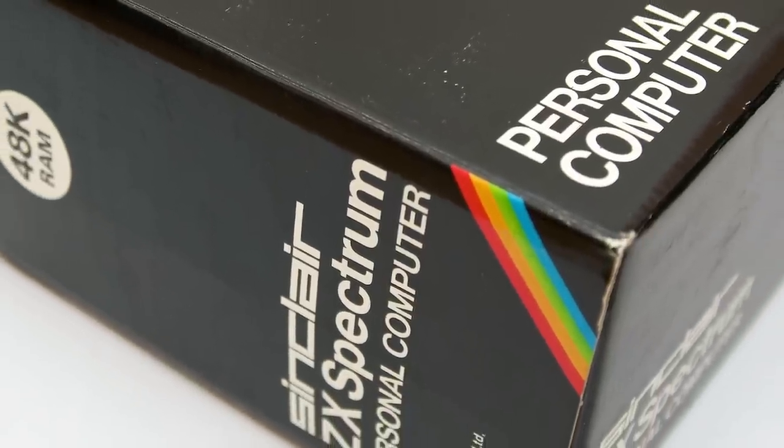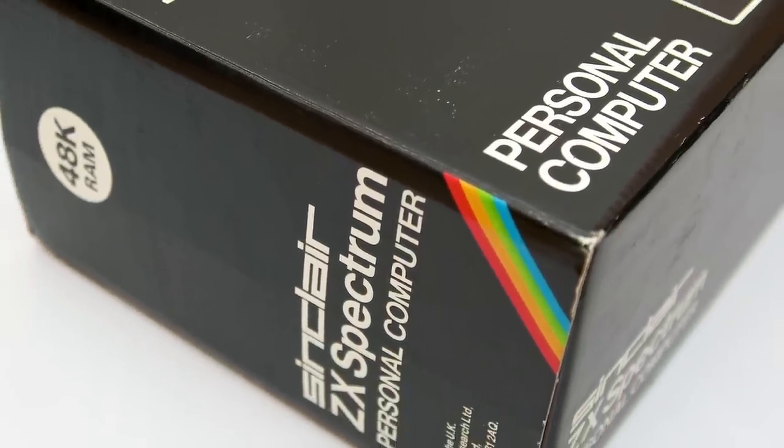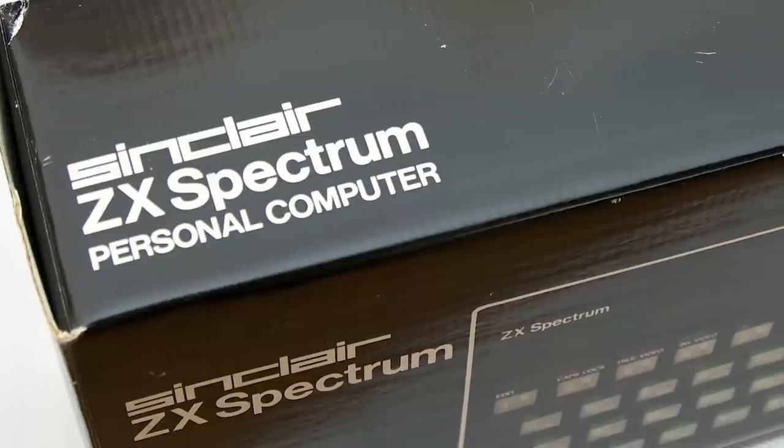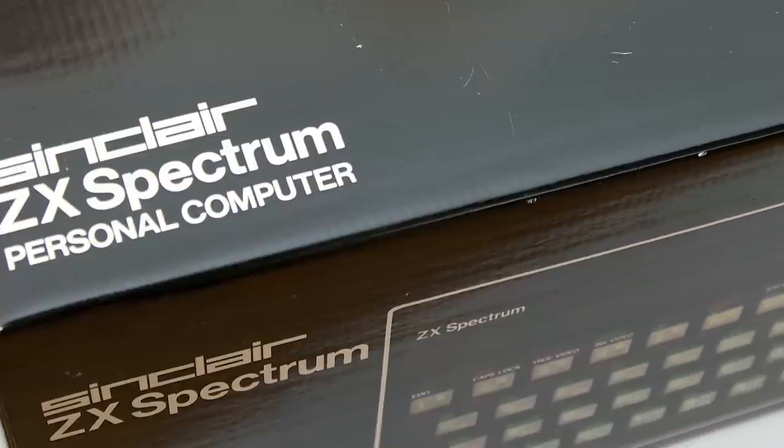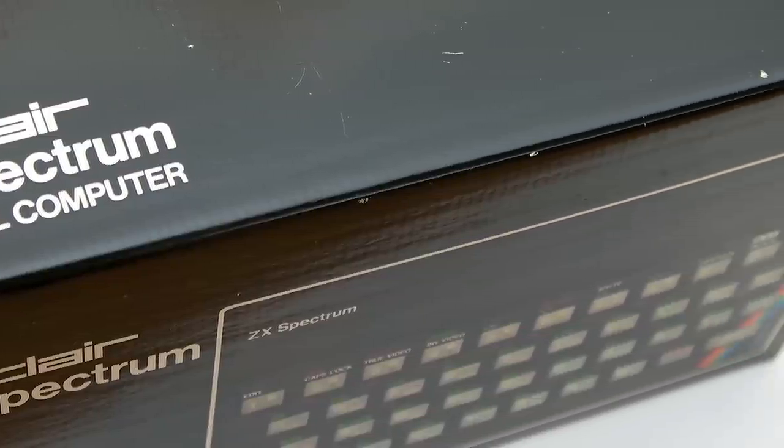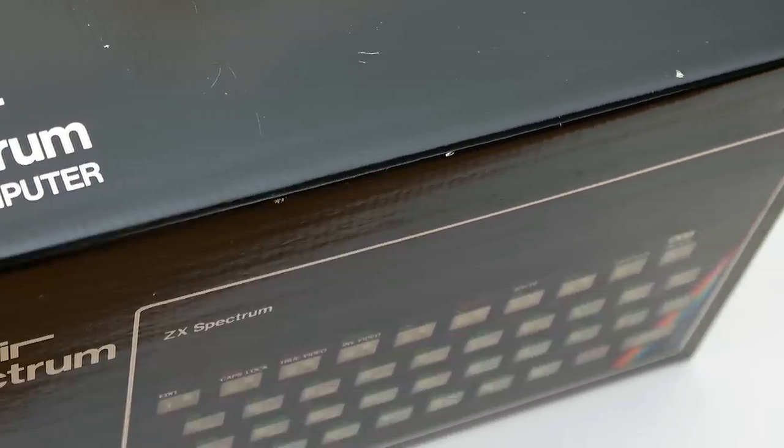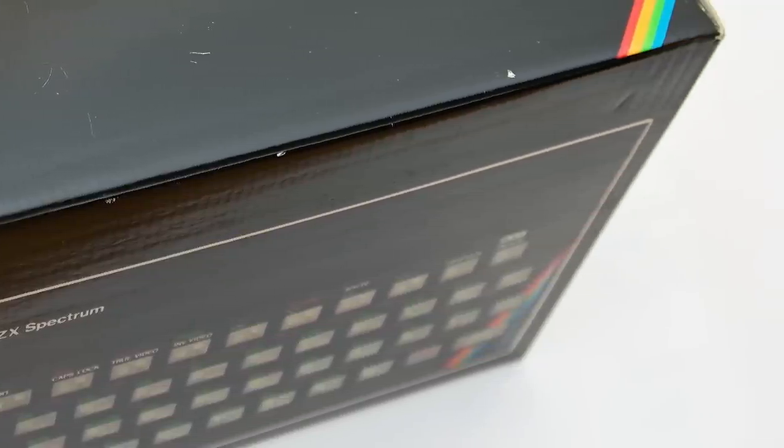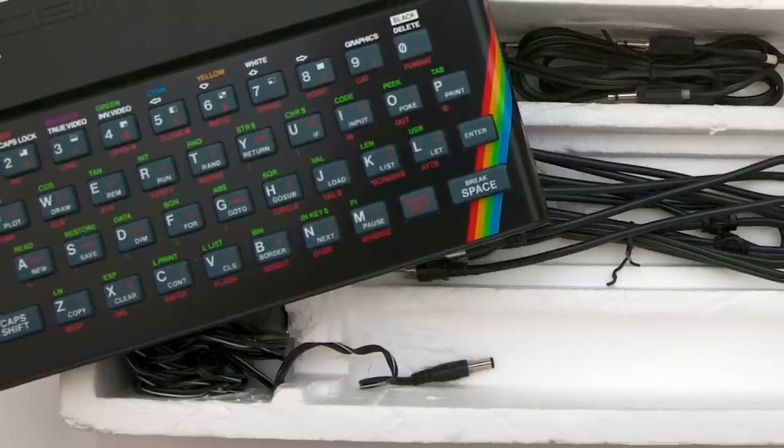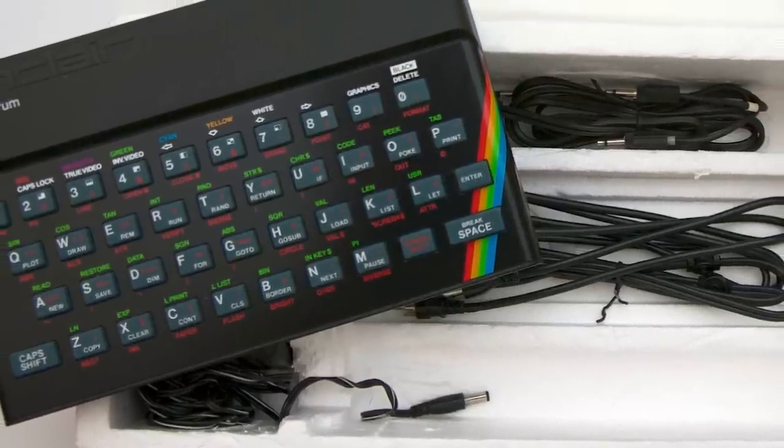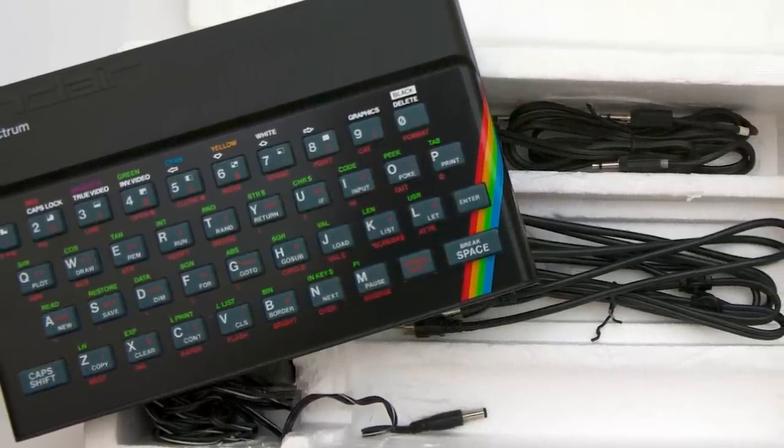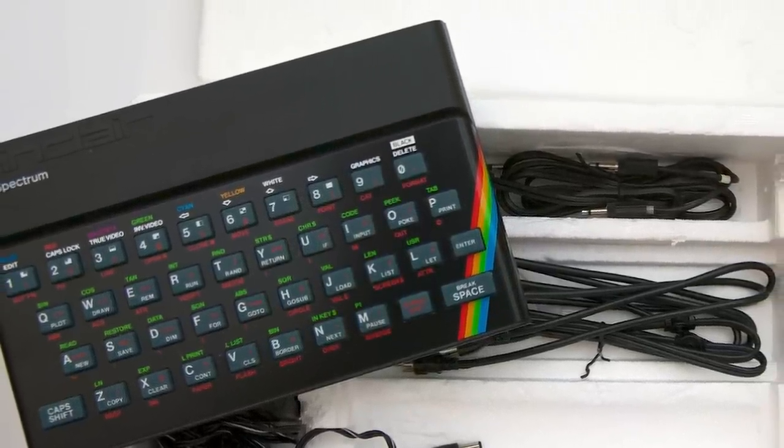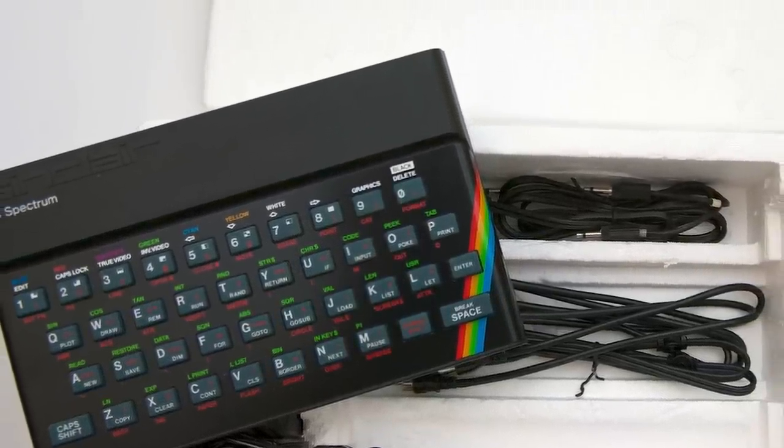This sparked my desire to not only rebuild the Spectrum, but also recreate the entire unboxing experience from 1984, complete with all the original components. So my goal is to construct a Spectrum using new parts that are either still in production or have modern equivalents, and if I need to, reconstruct whatever is needed.